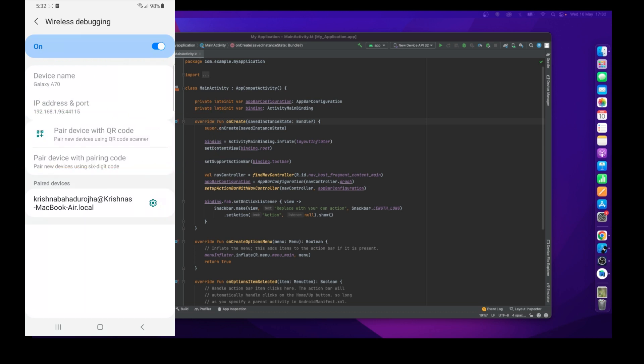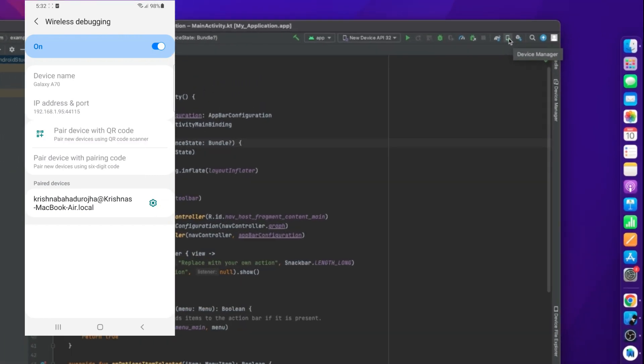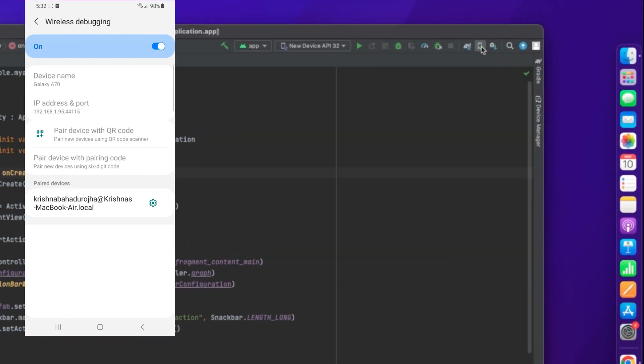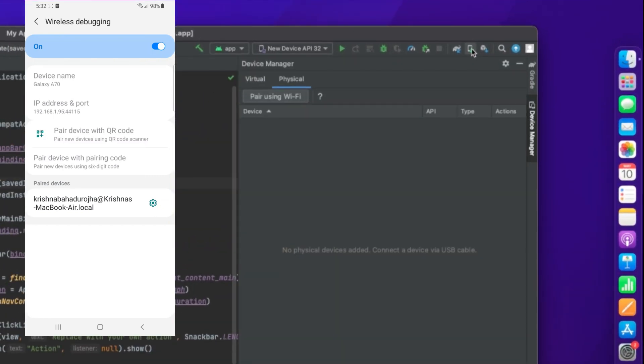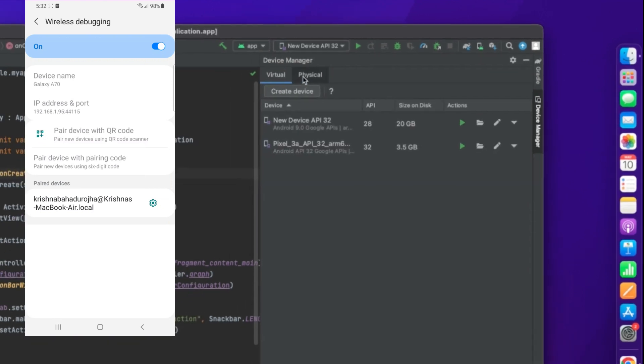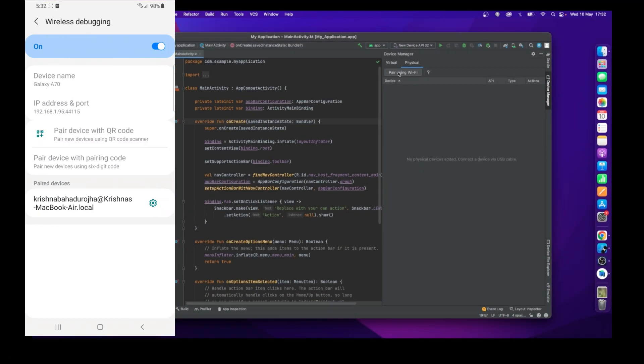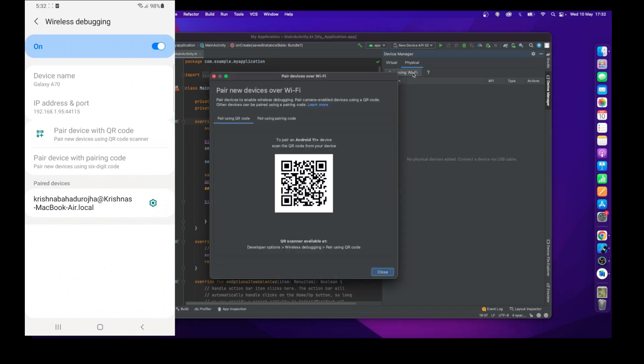Now go to your Android Studio. At the top right you will see your Device Manager, just click on it. You will get two options there: Physical and Virtual. Just click on Physical. Under that Physical option you will get a Pair Using Wi-Fi option.